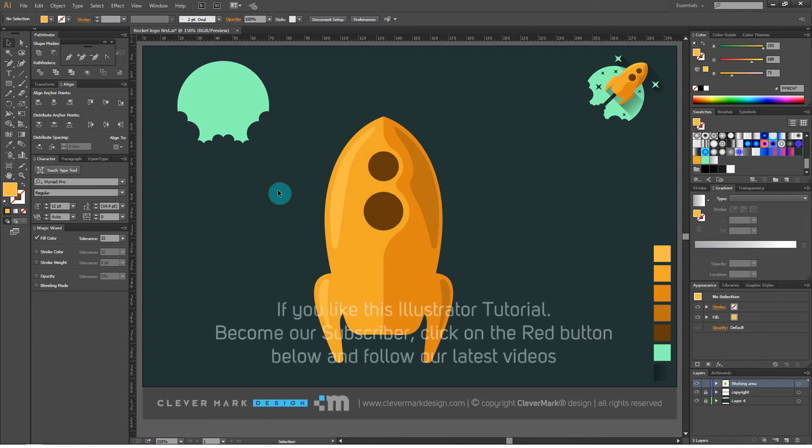If you like this Illustrator tutorial, become our subscriber by clicking the red button below and following our latest videos.